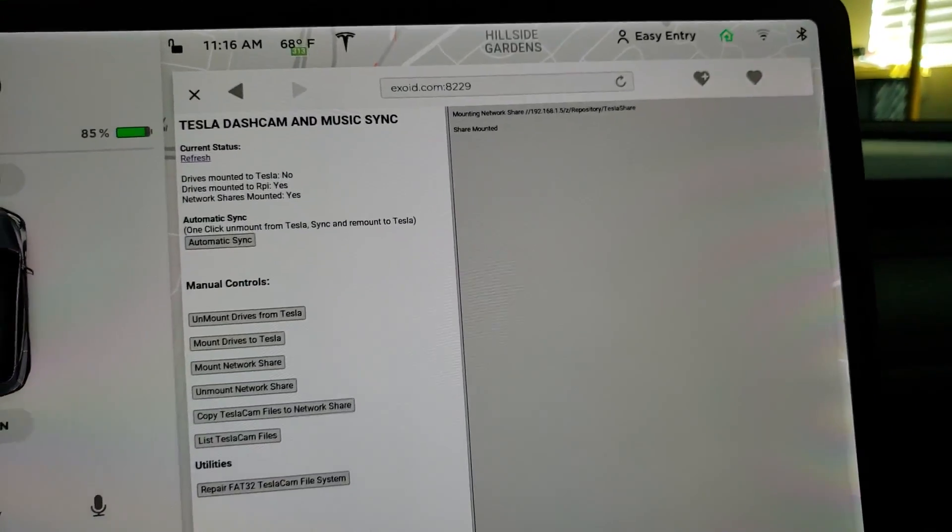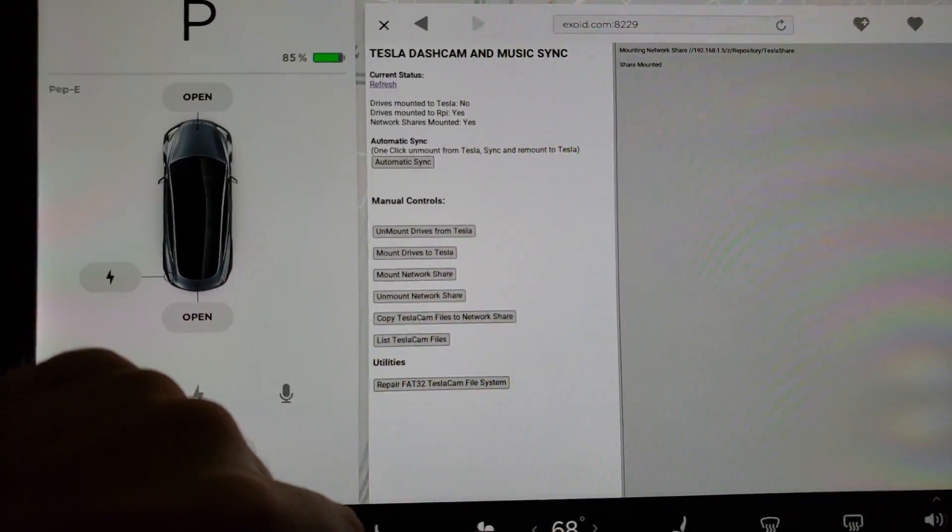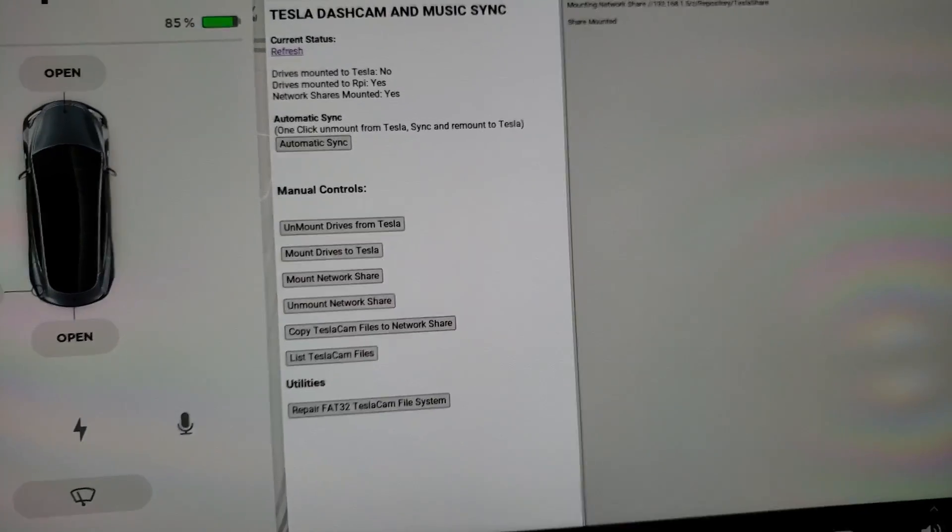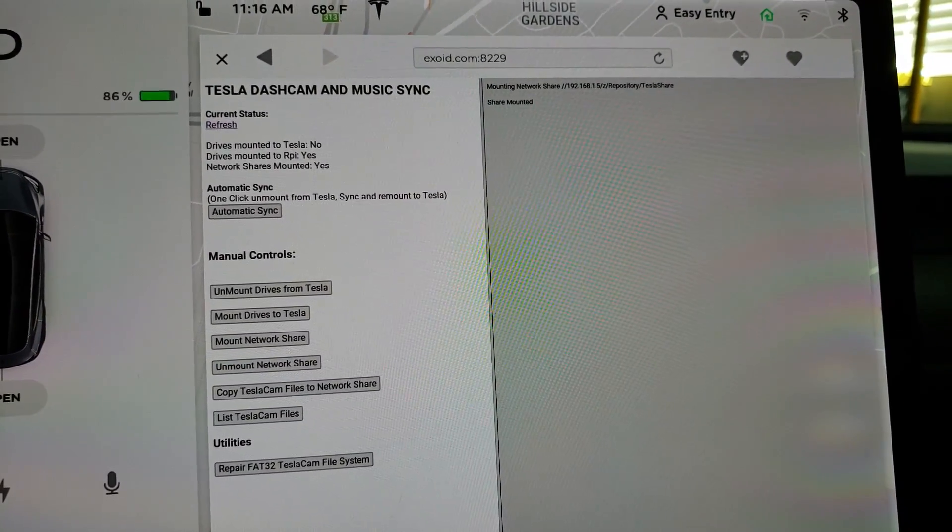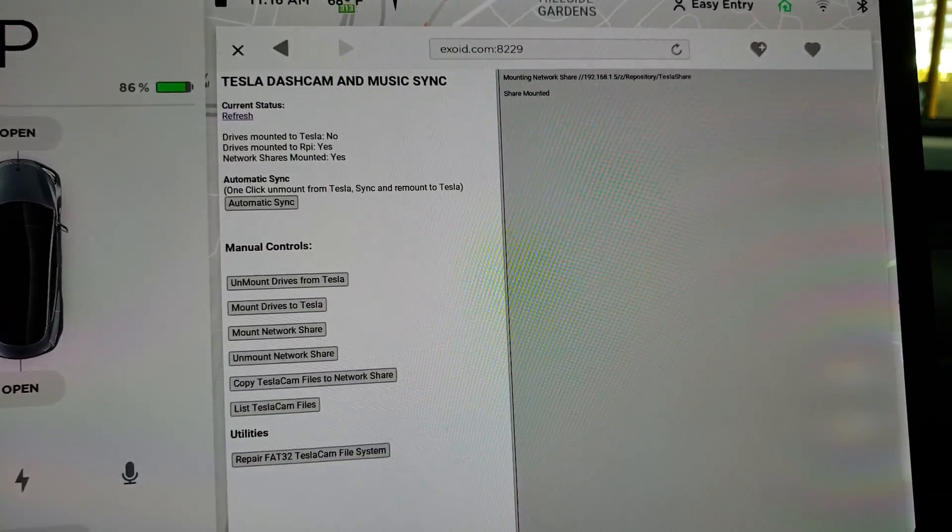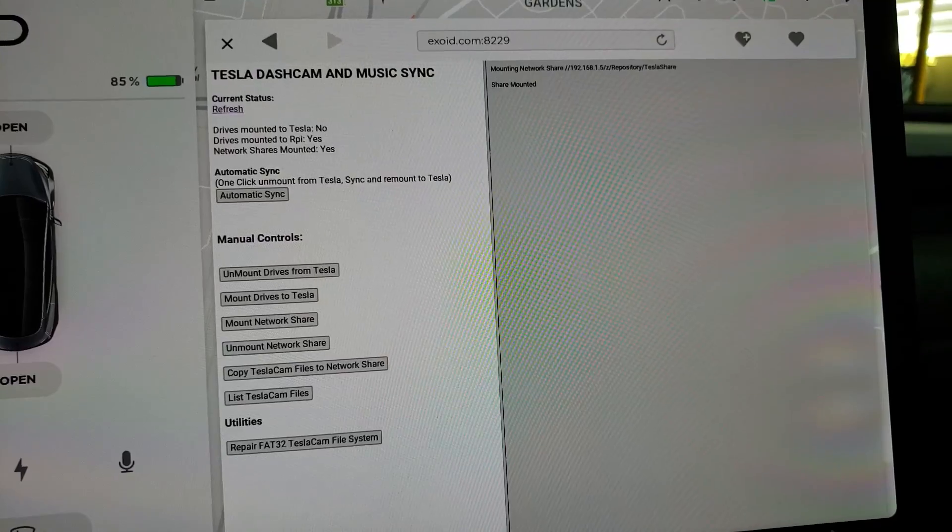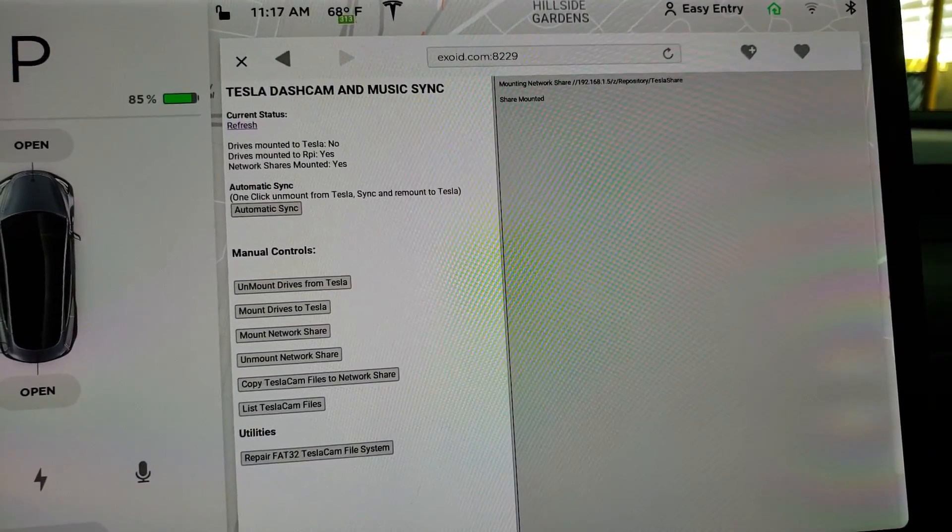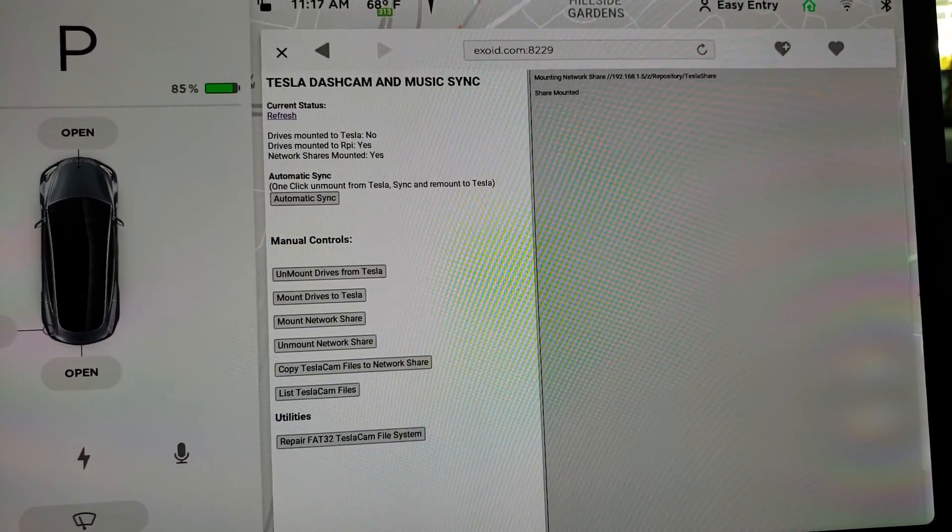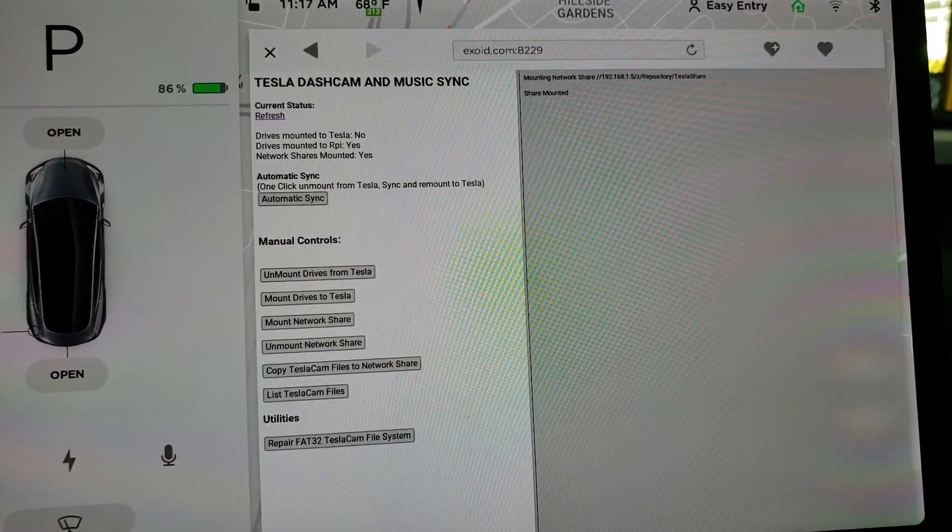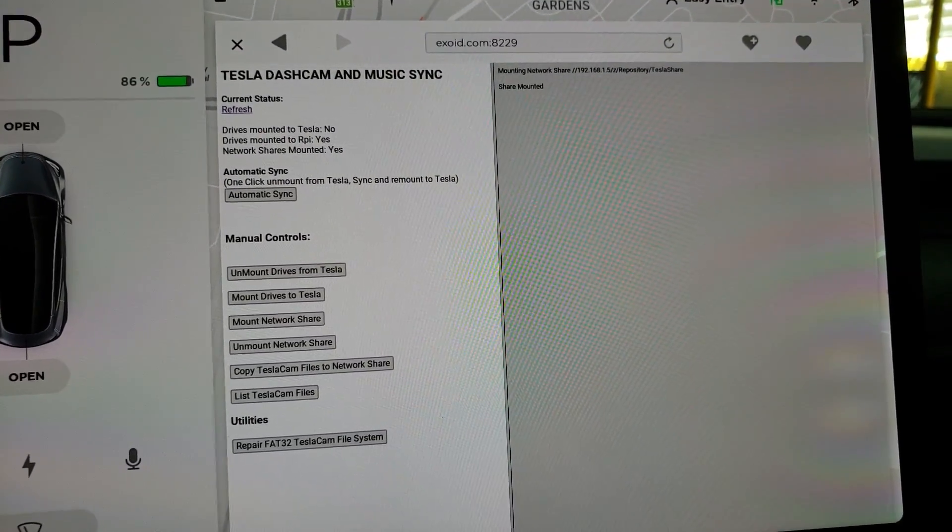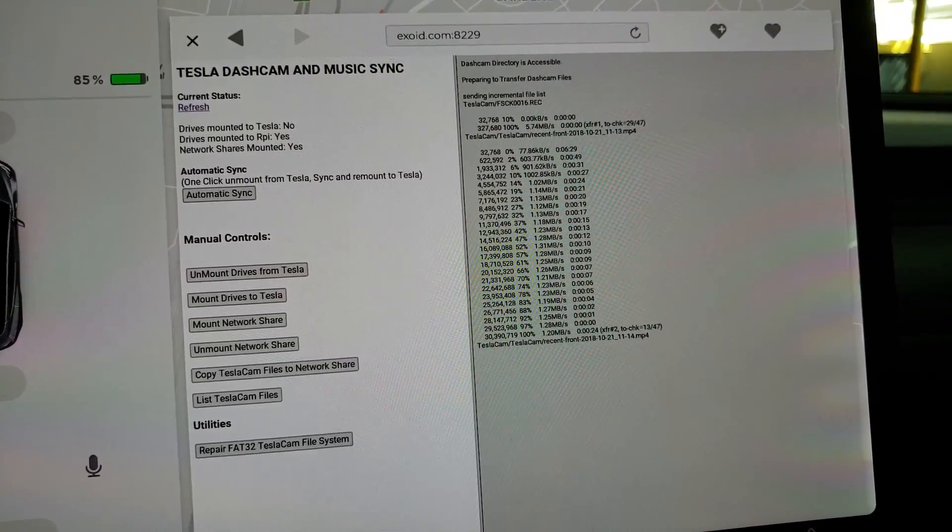So now if I want to copy all my Tesla cam files to the network share, I just click this button. And this takes a second. It won't give status until it updates the first file. Tesla's browser has a little bit of a buffer issue that I've been able to mitigate, but it is slower than what you'd expect on a normal browser. So after it gets through that first file, it will actually start giving a status on the files that are being copied.